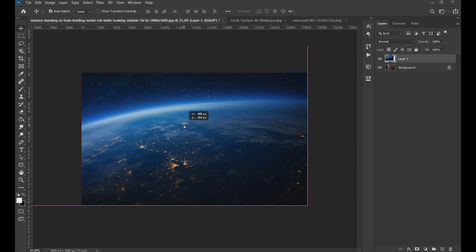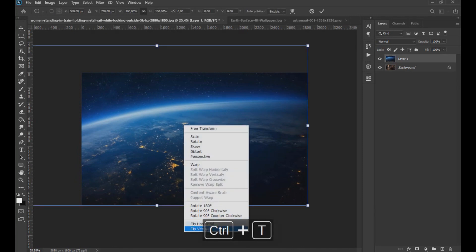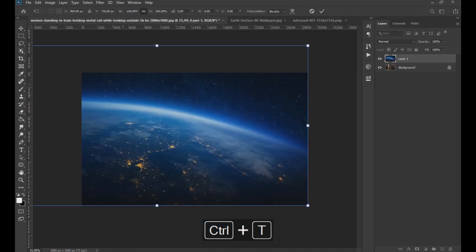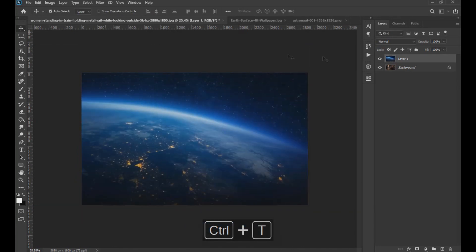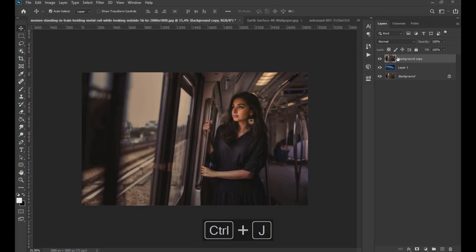Using Ctrl plus T we adjust and flip the image. Then with Ctrl plus J we duplicate the background layer and drag it up so that it is on top of the other two layers.